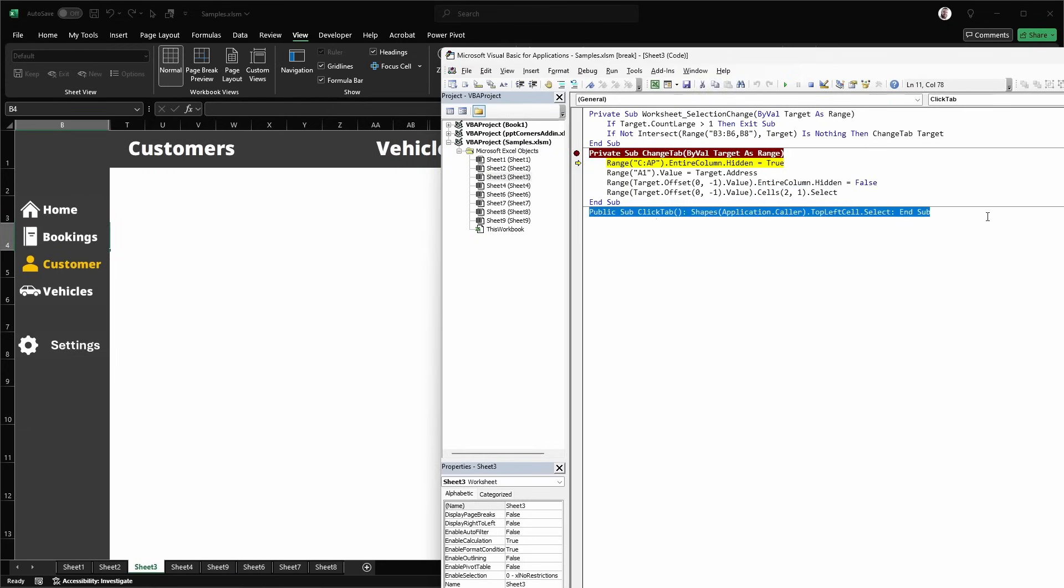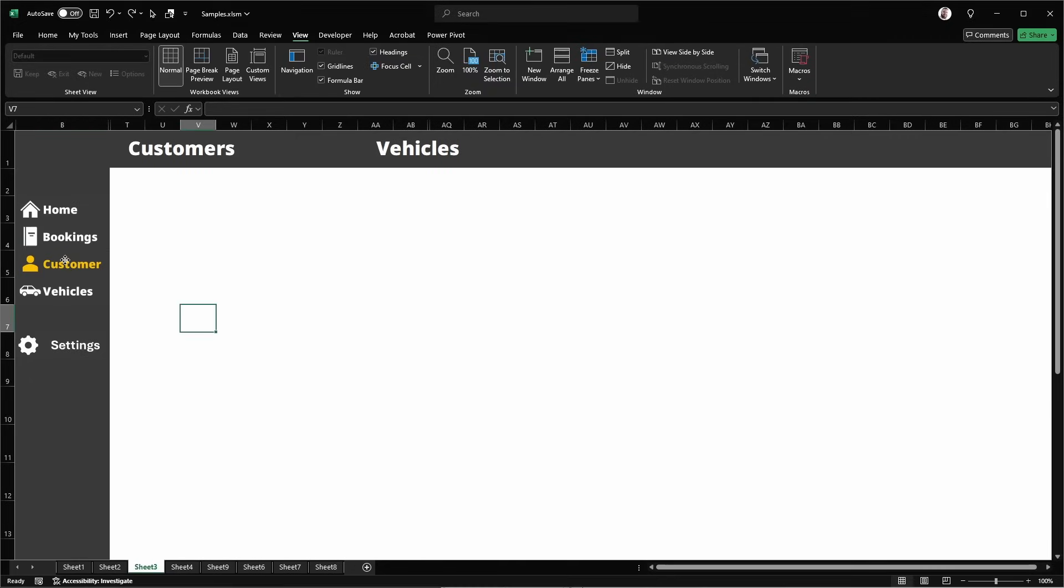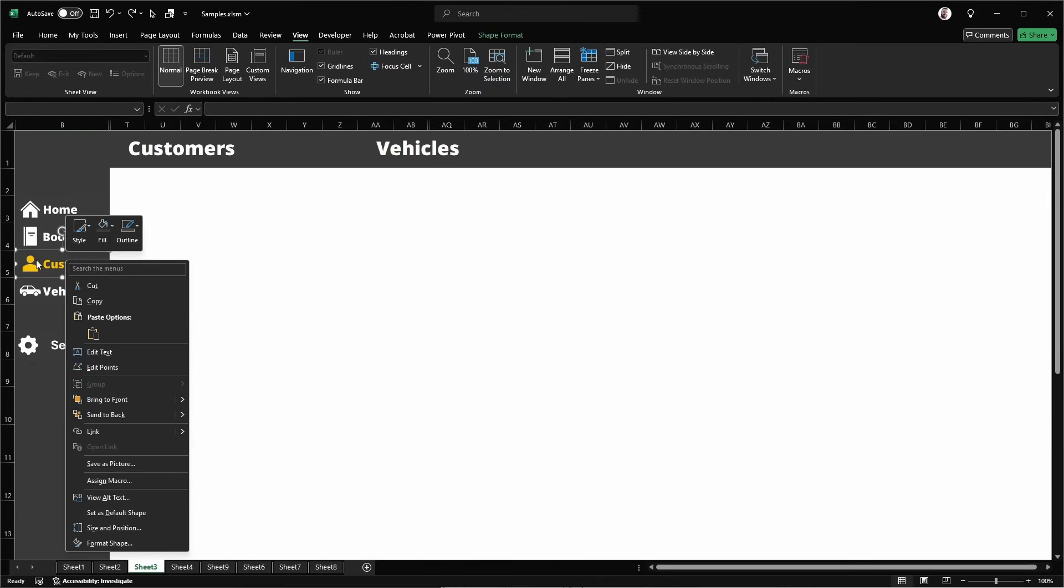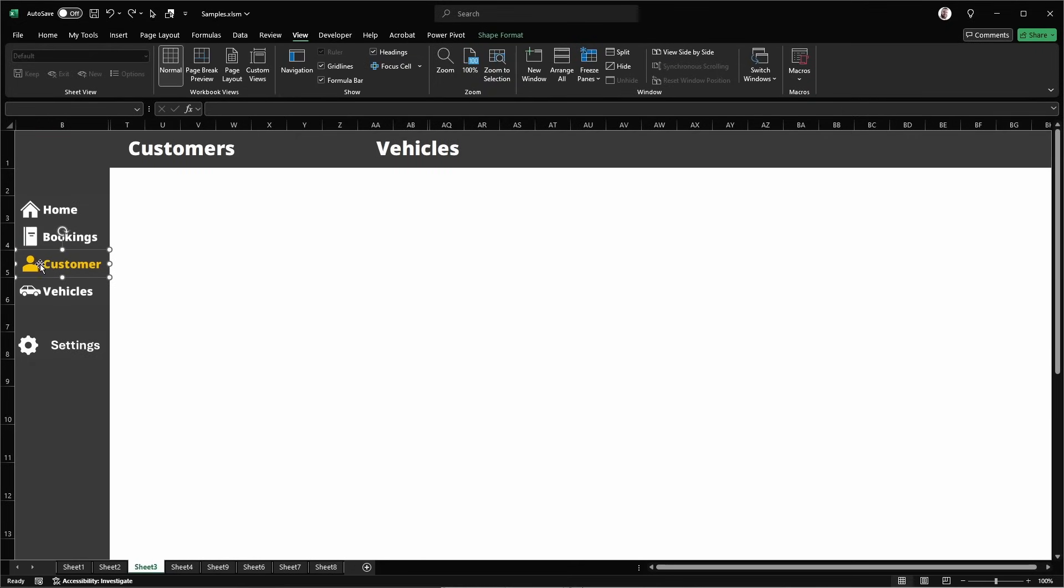And finally, we just have a click function. All that does is gets the shape that you're clicking and selects the top cell. So we click this shape and that just selects this current cell that it's sitting in. So B5.